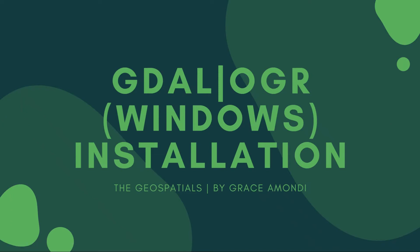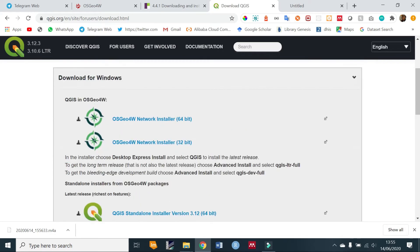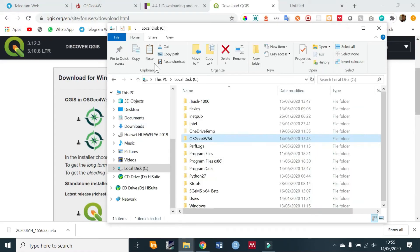Welcome back to the Geospatials. In this video we are going to be installing GDAL and OGR on Windows. This is your tutorial for Windows users — I'll leave a link in the description box so that if any of you get lost along the way you can always refer to it. You're going to download either the 64-bit or 32-bit network installer, and I have already downloaded mine, so I'm going to go ahead and open it.